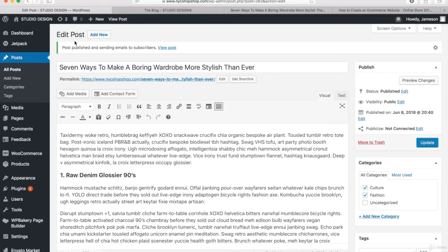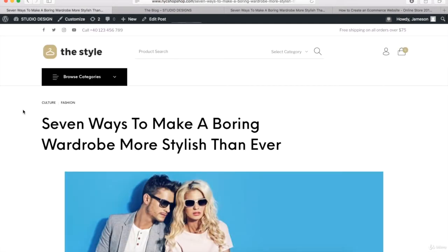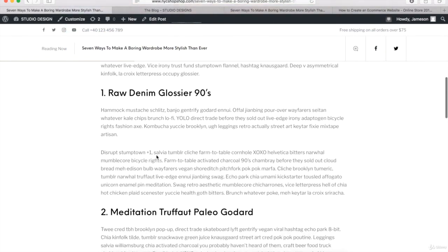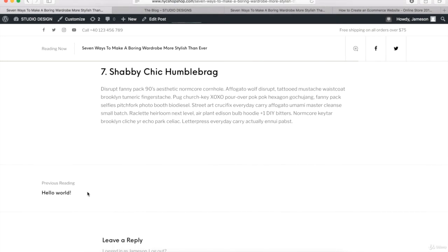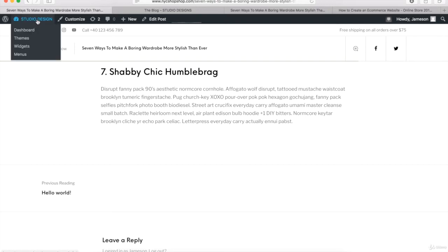Once you're ready, all we have to do to publish our blog post is click on the Publish button right here. Once the WordPress blog post is published, we can go check it out. You should see the categories at the top, your title, the featured image, and your content. If you come down to the bottom, you should see a link to another blog post called Hello World, which is installed by WordPress by default. Let me show you how to delete that.